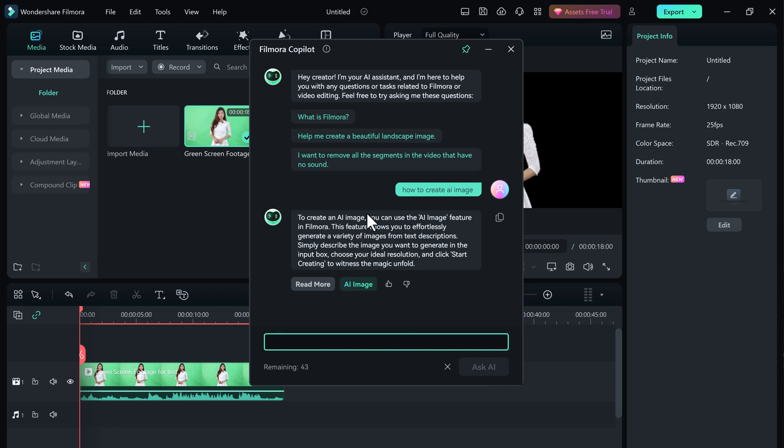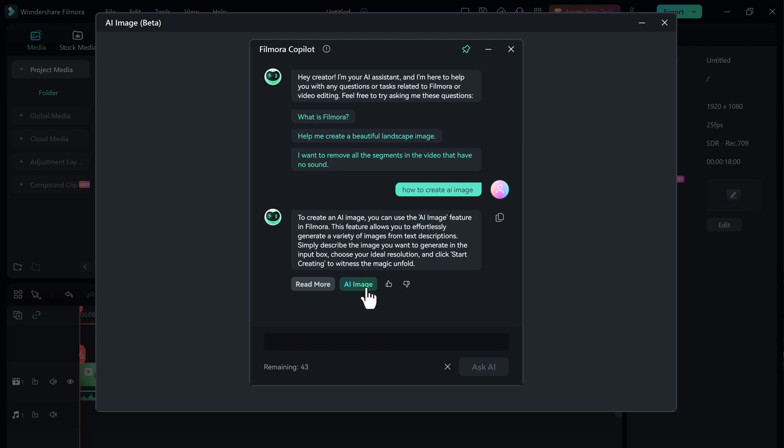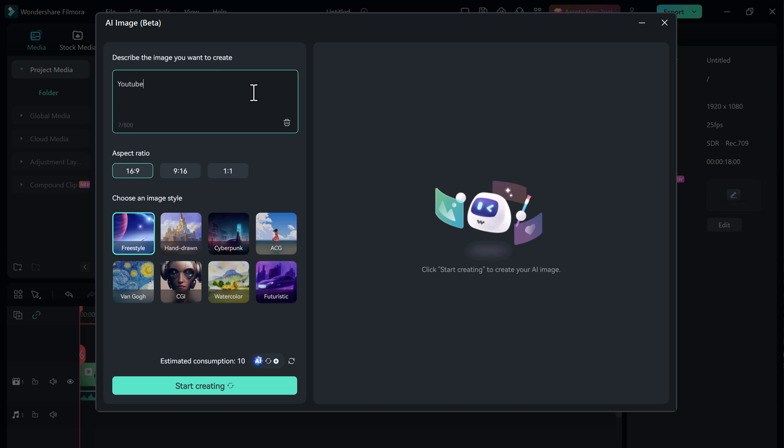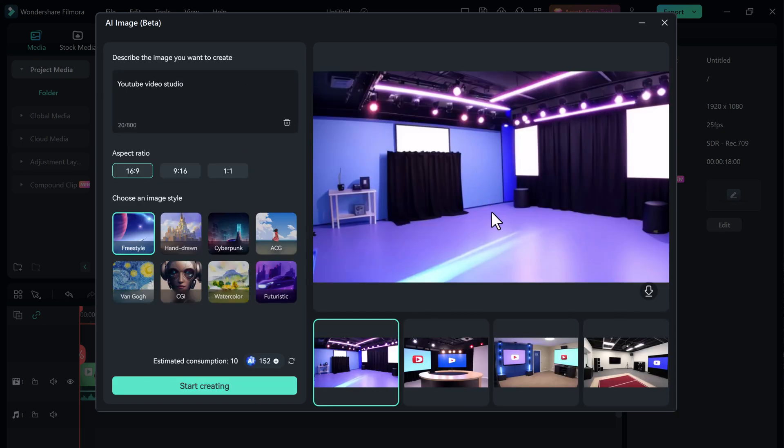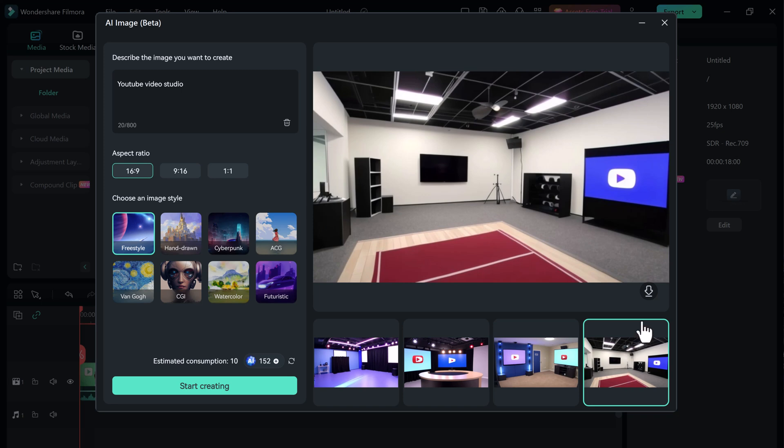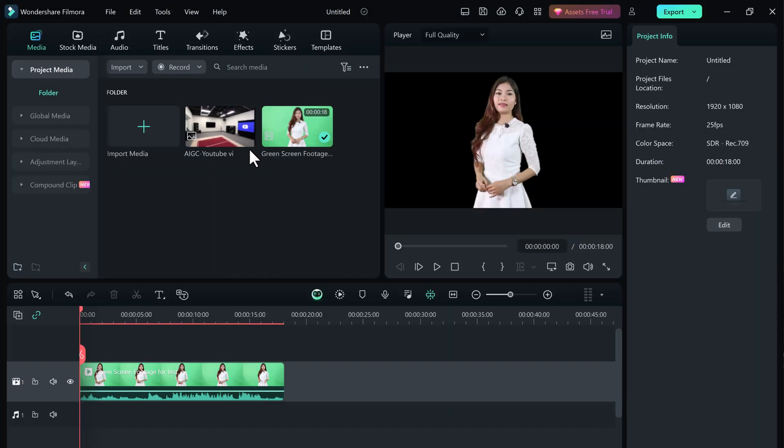Or for example, I want to create an image. It provided you with the button to go straight to the AI image generator. Describe the image you want to create. Click on start creating. And simply save it and you can use it into your videos.